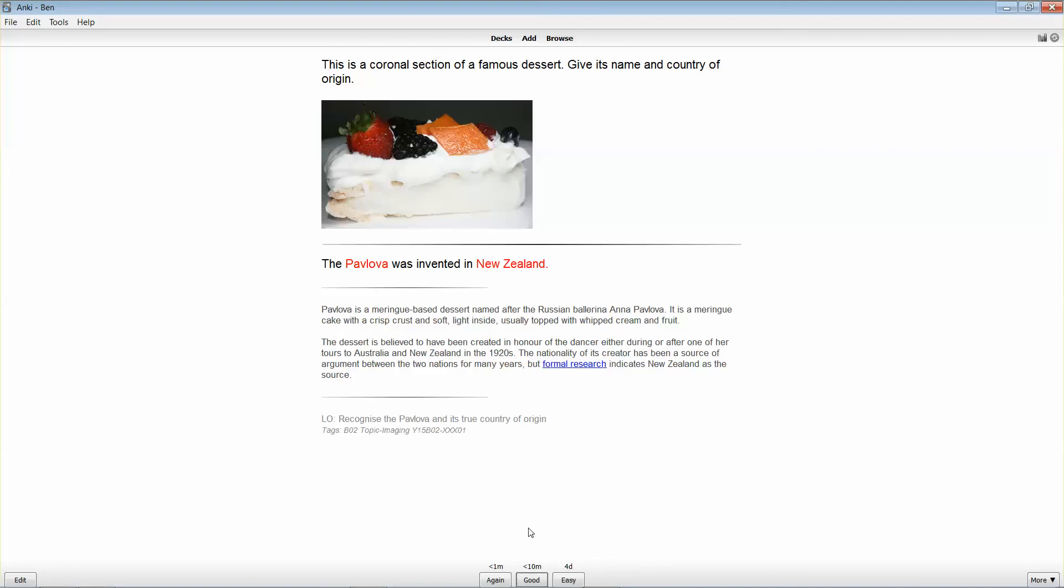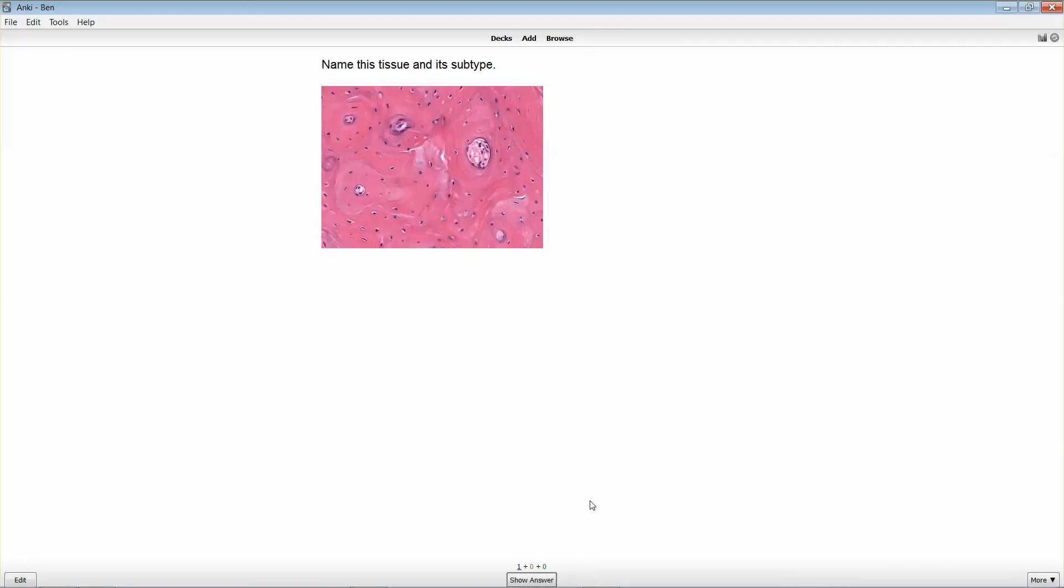So I could continue studying these cards. If I give this an easy, it'll present me with the next card in this deck and so on. That's how study in Anki works.